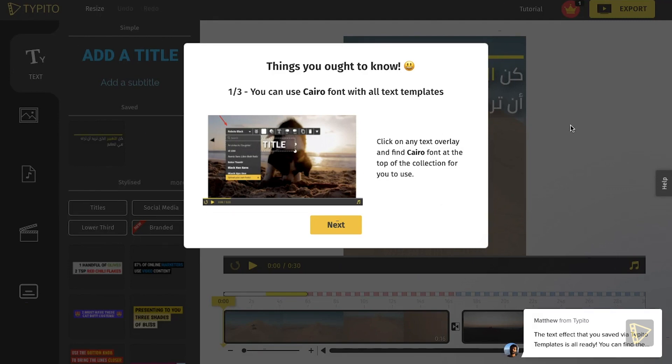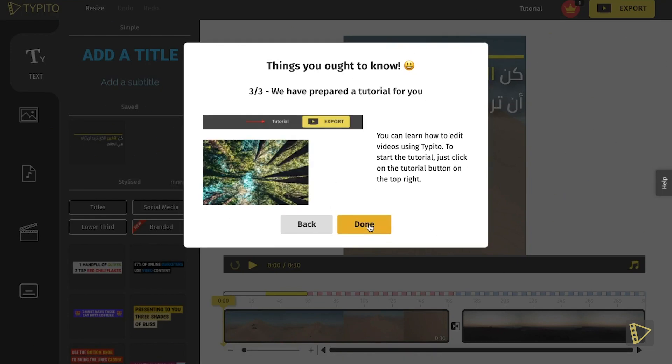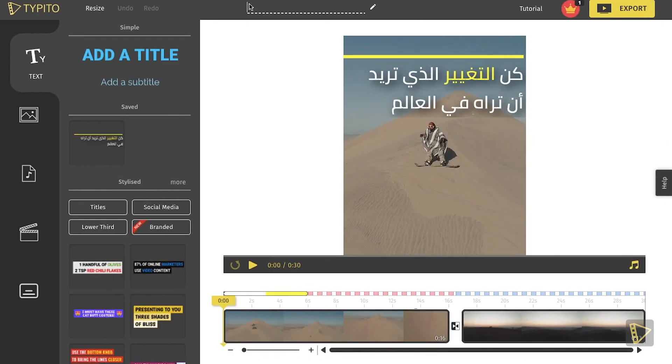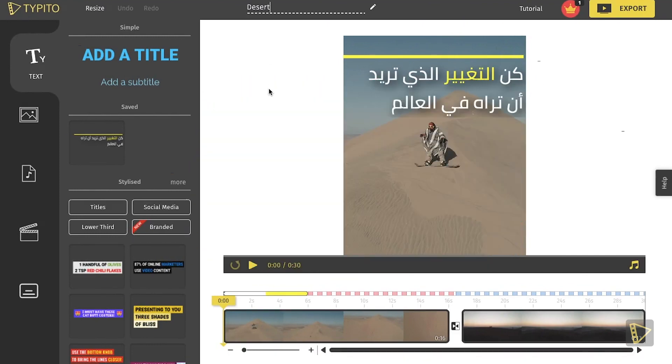The ability to use Arabic font is a part of the Taipedo Brand Kit feature that is only available to paid plan customers. However, the first video experience is free. Now, it's time for us to create our very own video.